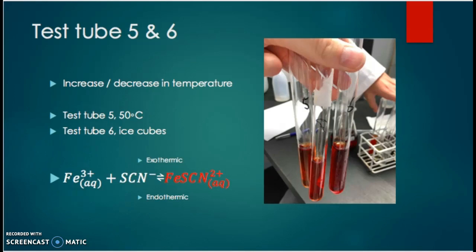If we decrease the temperature, as we did in test tube six, the opposite happens. For the equilibrium to be reestablished, the forward reaction forming products has to occur, which is why test tube six shows a darker red — it has a higher concentration of products. Test tube five is lighter, then we have seven as a reference showing the original color, and then test tube six.